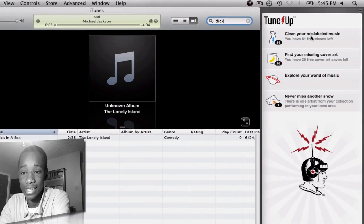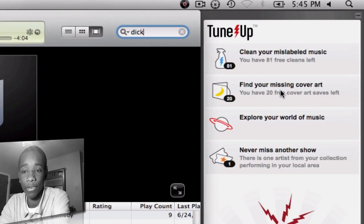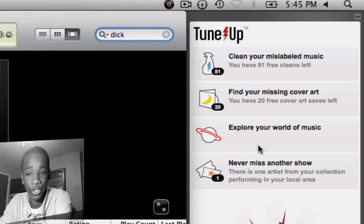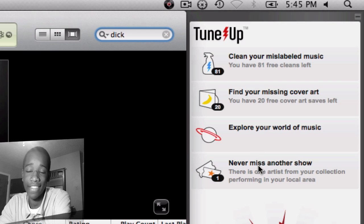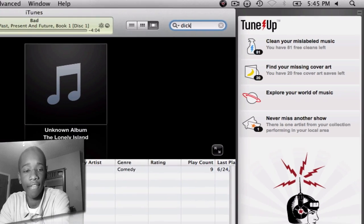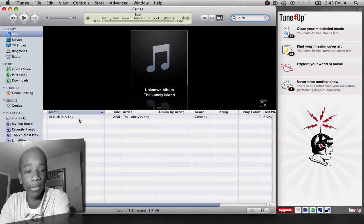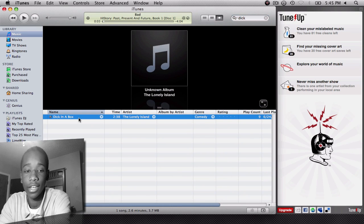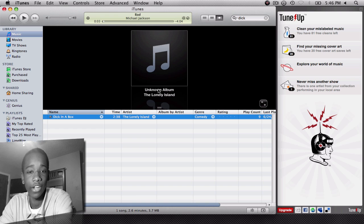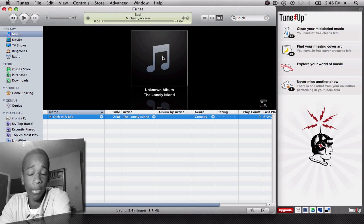You have Cleans, Cover Artwork for missing art, Explore your world of music — which is also called Tuneiverse — and then Concerts. These four sections make up the application. Now I have this song, 'Dick in a Box,' a great song by The Lonely Island. As you can see, I don't have an album here and I don't have an album cover.